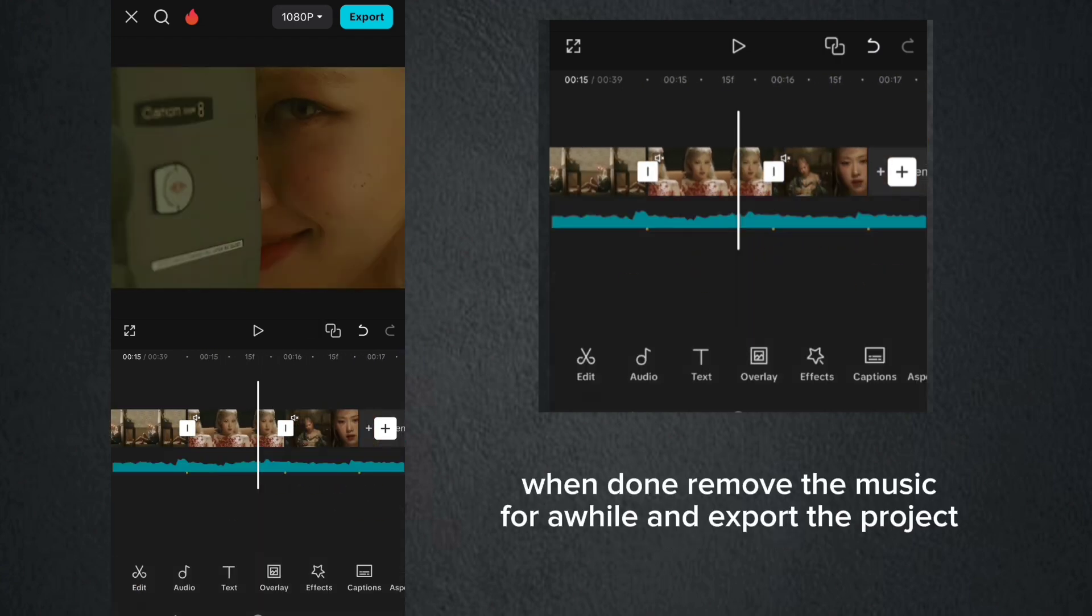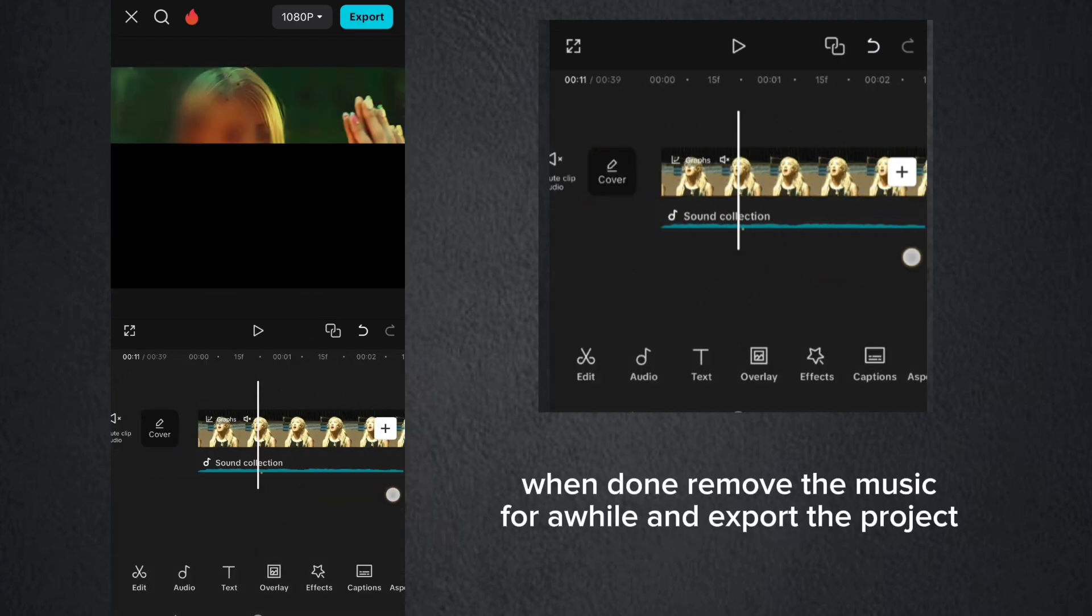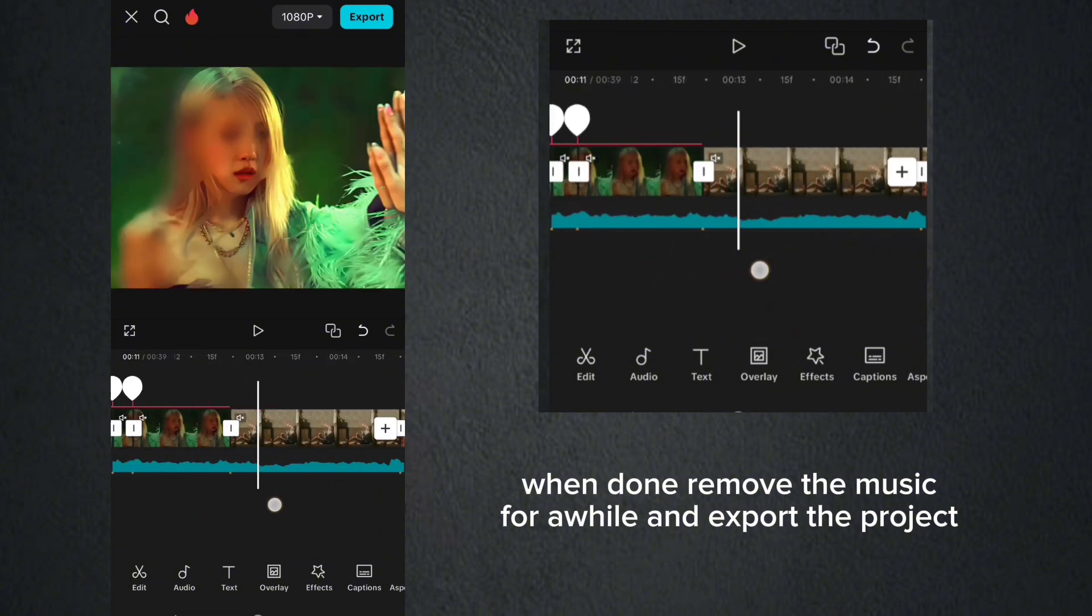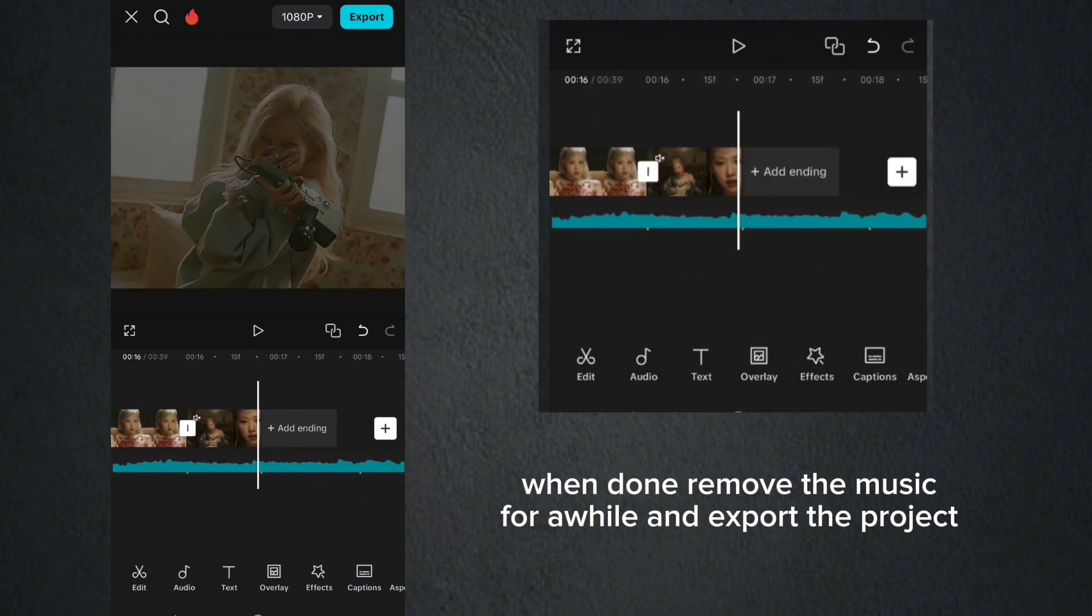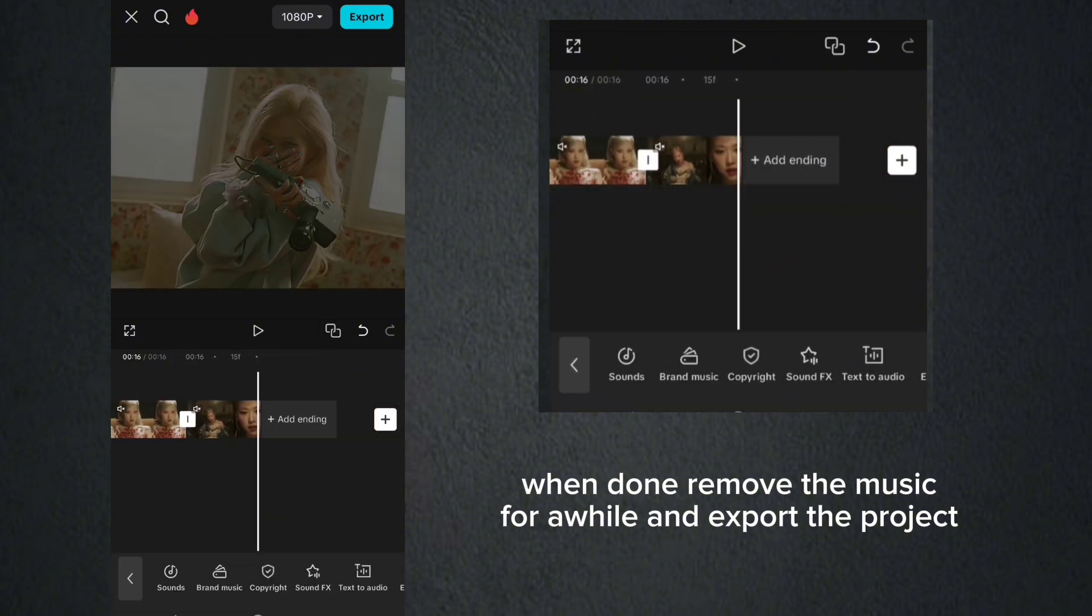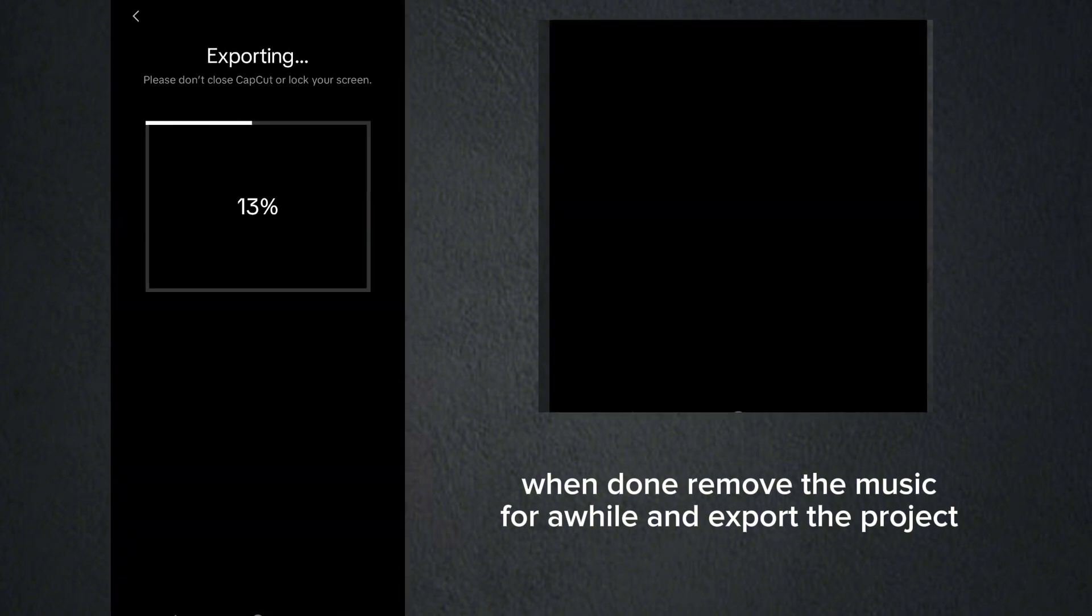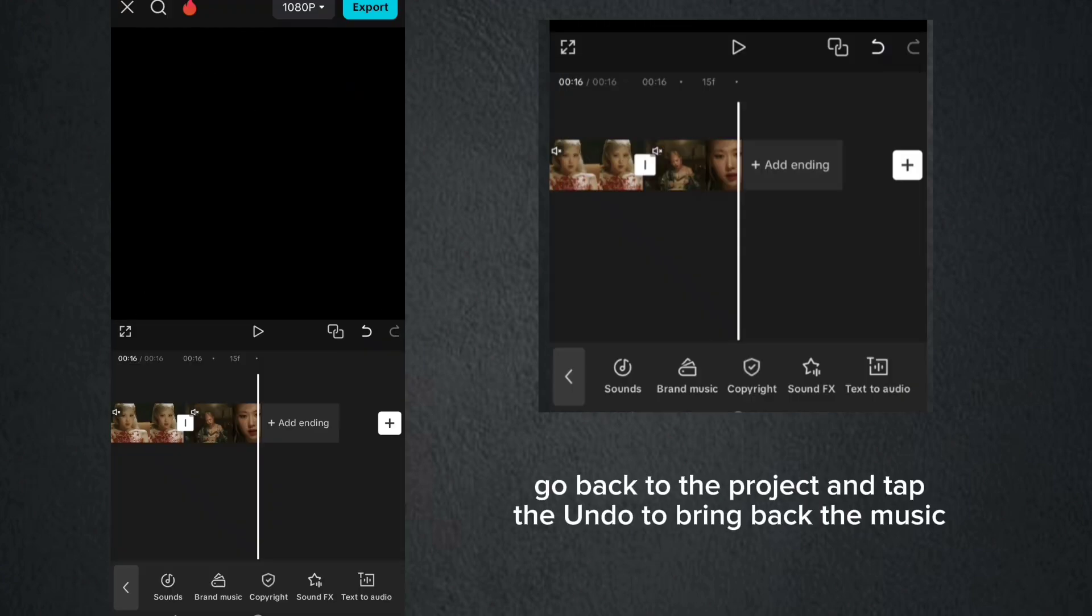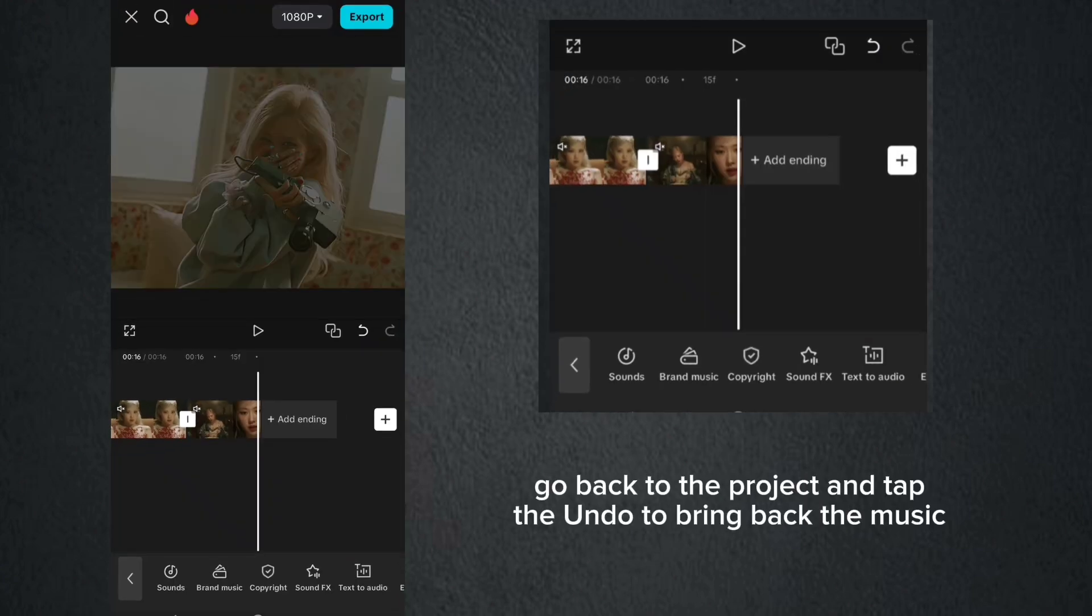When done, remove the music for a while and export the project. Go back to the project and tap the undo to bring back the music.